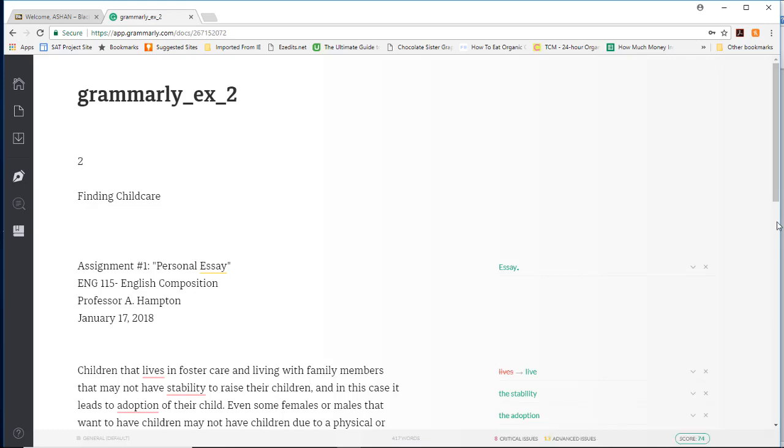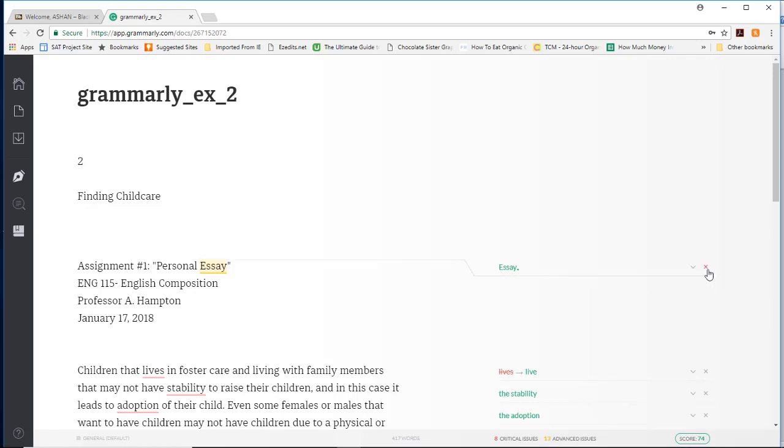For my Strayer students, I was wondering why you all had a period right here. You don't need a period after your title, so you need to click the X. You do not need to make that change.